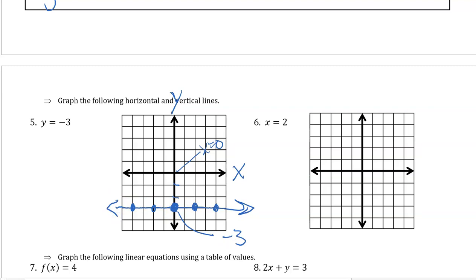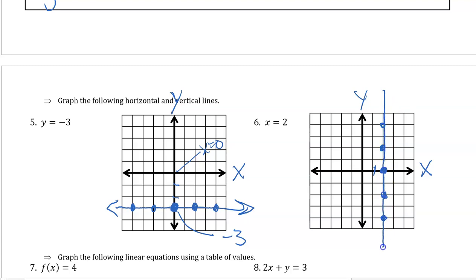Now x equals 2. We go right 1, 2 on our x-axis from the origin. That's true whether y is 0, 2, 4, negative 2, negative 4, or anywhere in between. So for all values of y, x in this example equals 2.